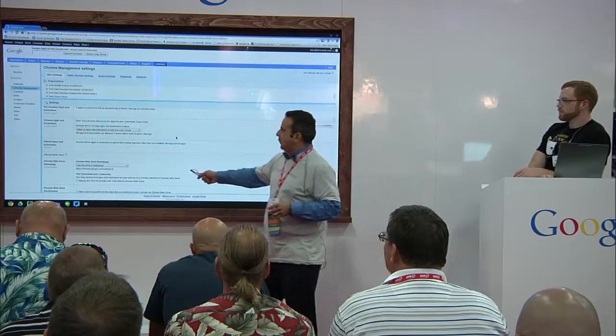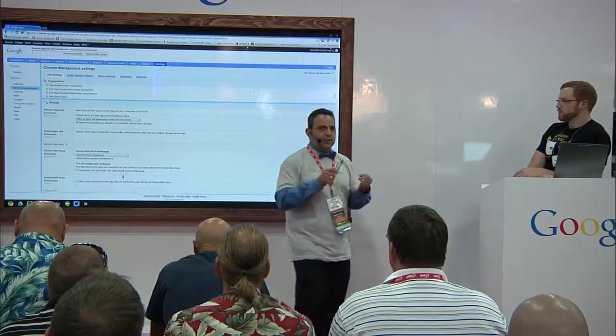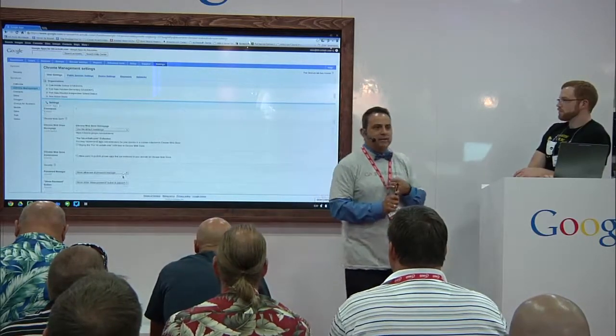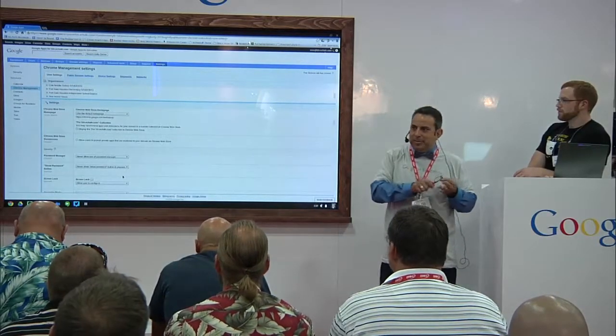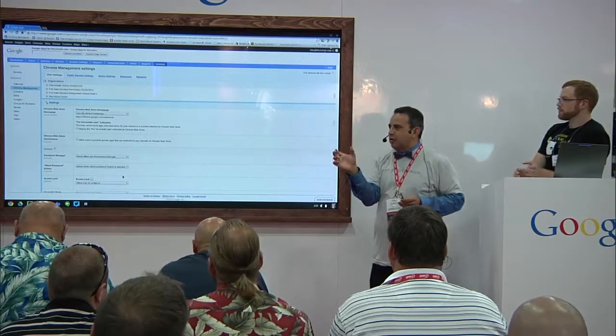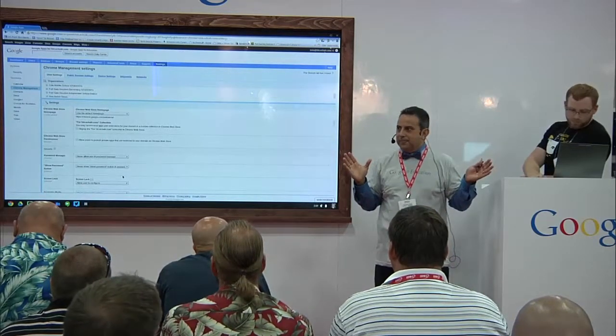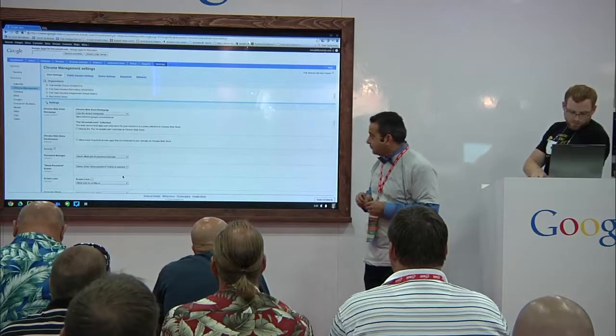You can tell it what page you want it to start on — do you want it to start on your district page every time, or maybe their campus page? You can force that in there. As soon as you set it, it's good to go.